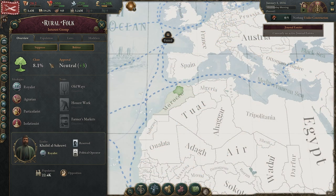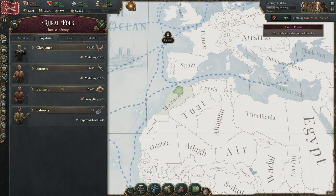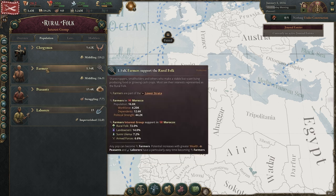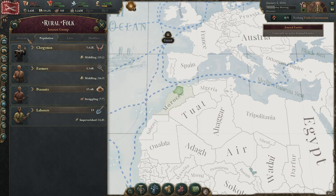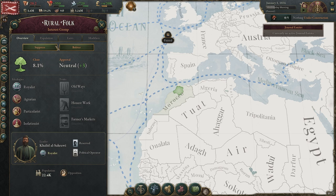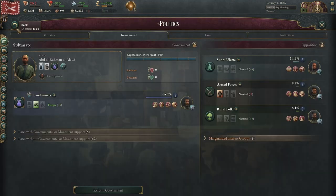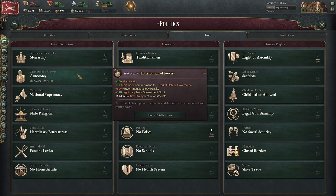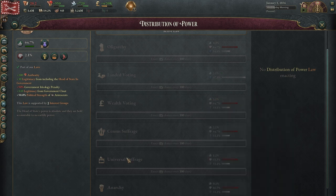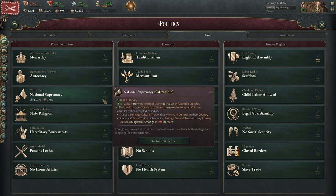Increasing the clout of the Rural Folk is going to be difficult. If you look at their population, the majority is peasants and farmers — in Morocco, peasants have a 68% chance and farmers a 72% chance to join the Rural Folk. As I've explained in other videos, their wealth makes a big difference for clout. One thing I would do is set distribution of power to universal suffrage or even census suffrage to give them some voting power and let the Rural Folk join a political party, which could help get them clout.